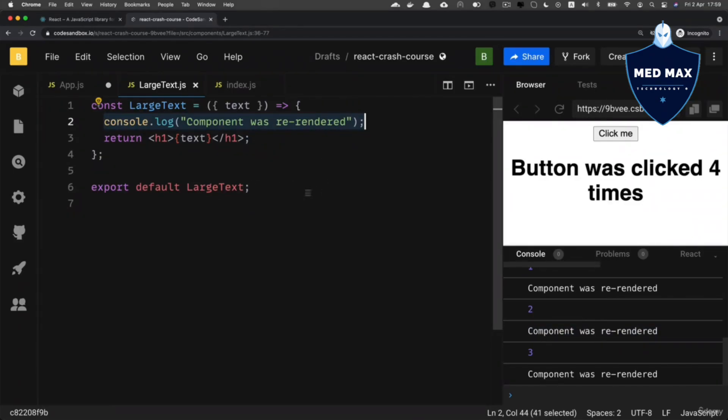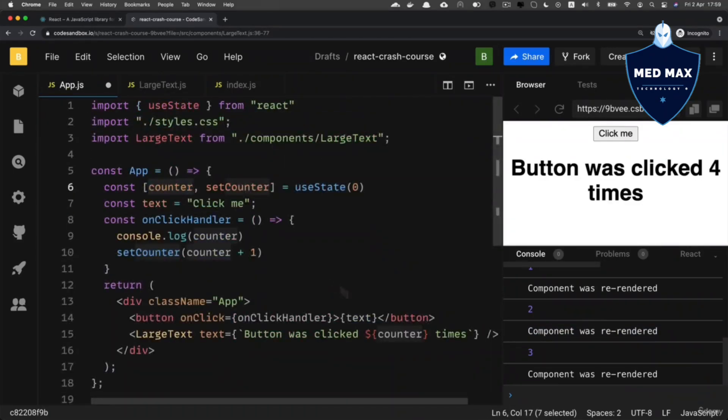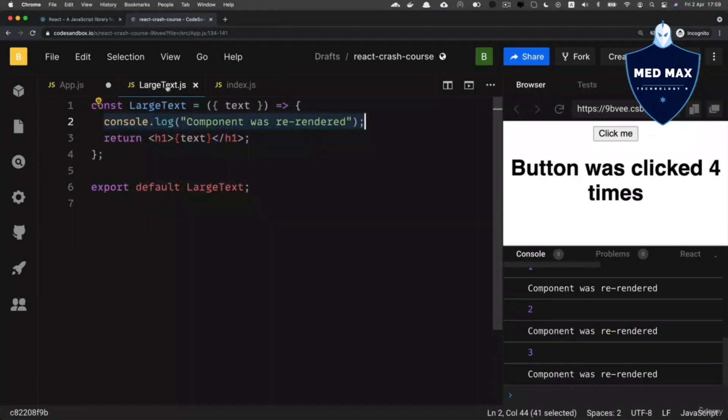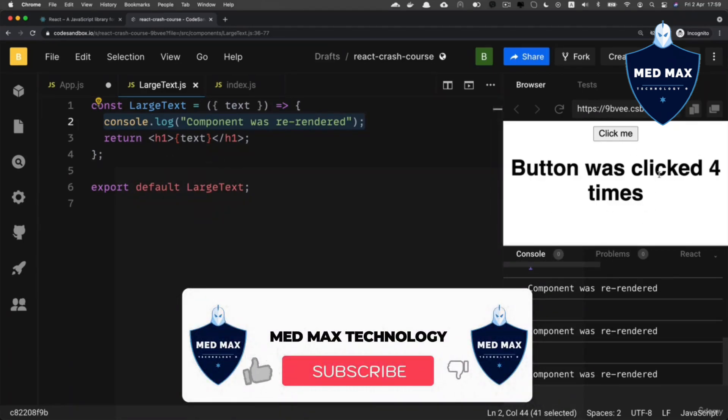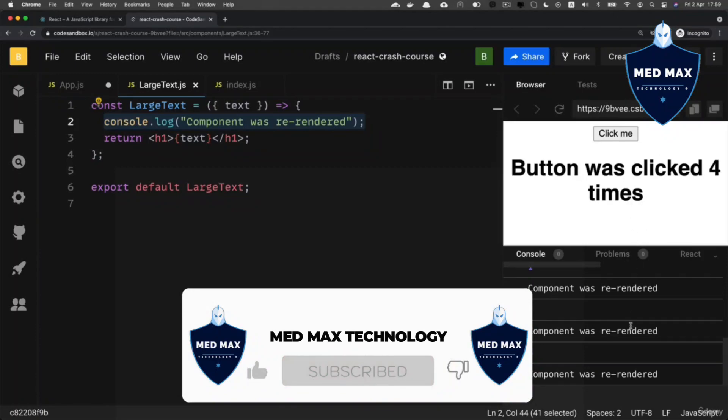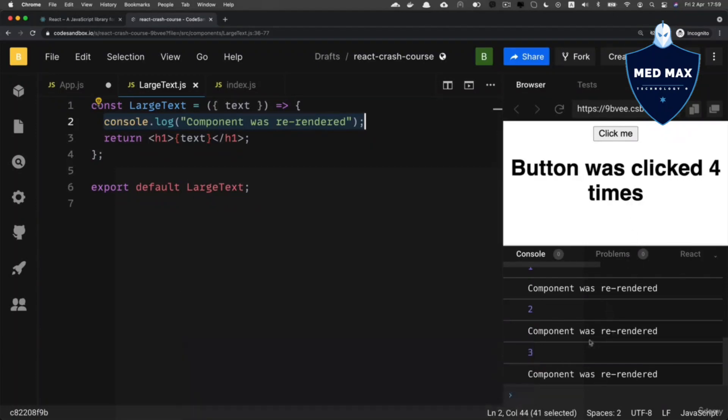And it means that any time when counter variable here changes, react re-renders large text component that is dependent on that variable. And now user interface is fully synchronized with state of our application.